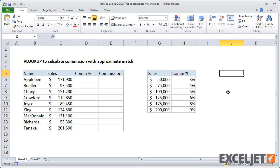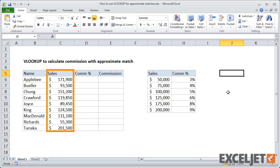Here we have one table that lists sales by salesperson, and another that shows the commission that should be earned based on the sales amount. Let's add a VLOOKUP formula in column D to calculate the appropriate commission rate based on the sales figure shown in column C.